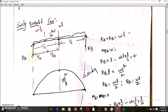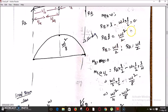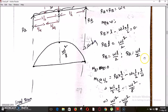Taking moment at A equals zero: RB into L minus WL into L/2 equals zero. By solving this, RB equals WL/2 and RA equals WL/2.